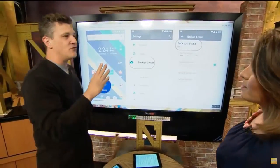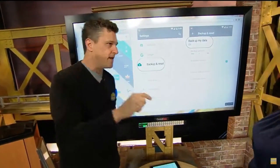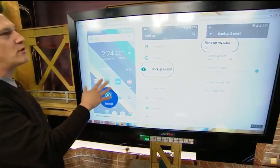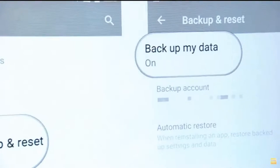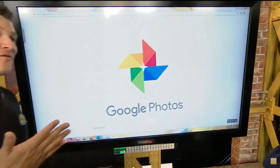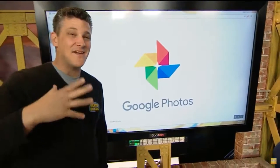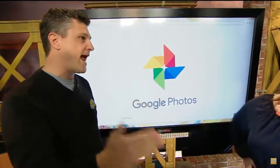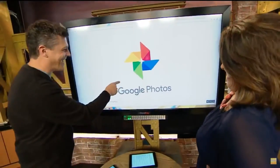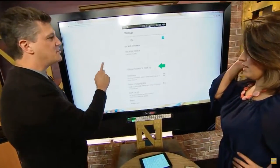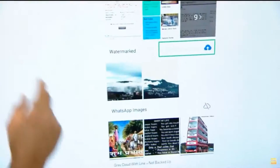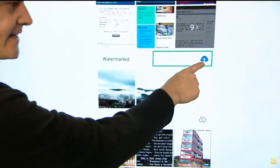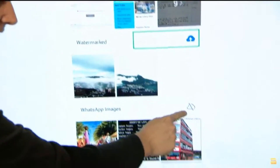If you've got an Android, it's going to be a little bit more complicated. Android has a service called Android Backup Service. Just go to Settings, Backup and Reset, Backup My Data. But unlike the iPhone, you can't save everything — everything is held in a different app. So you've got to go to Google Photos and make sure that you're backing up. Choose the folders to back up, and make sure everything is backed up properly. Be careful.